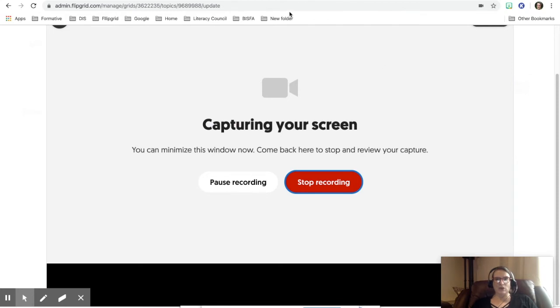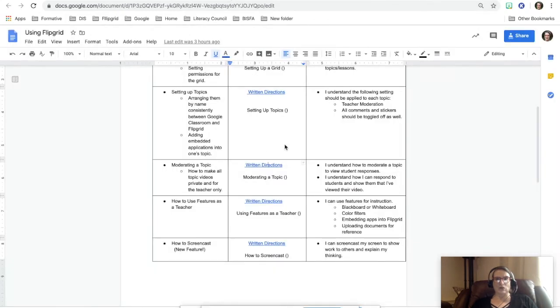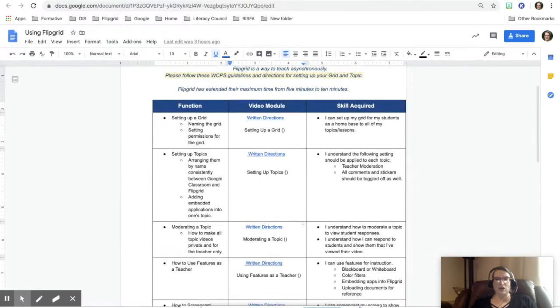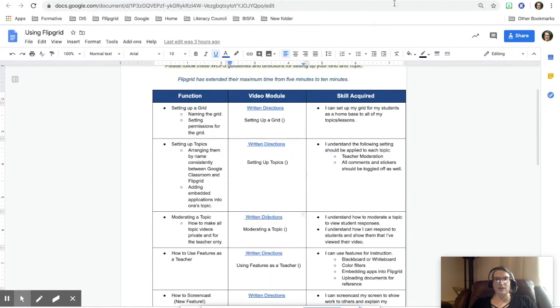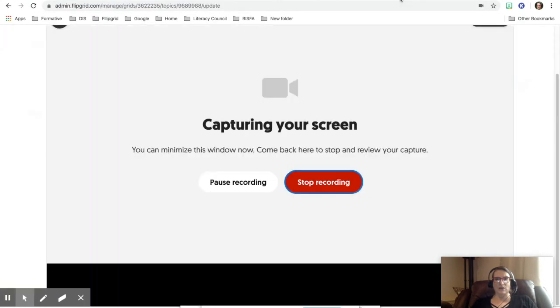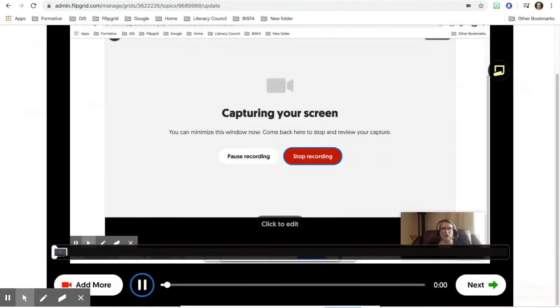So if I want to, I would actually go to wherever I am and I would start talking about it and sharing with it, and then whenever I'm finished, I would hit stop recording.